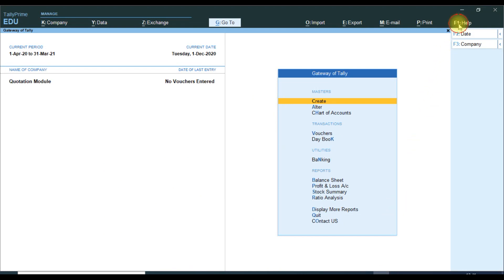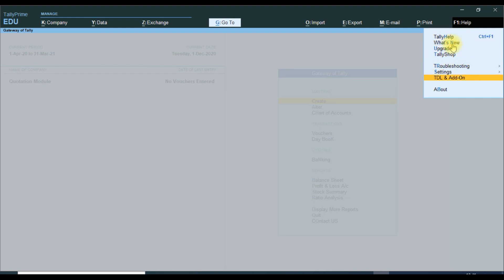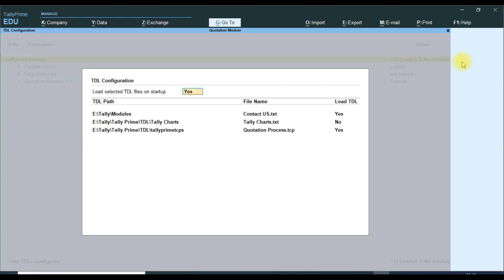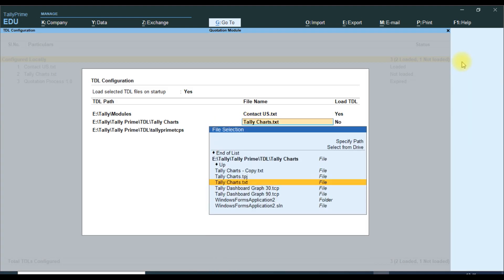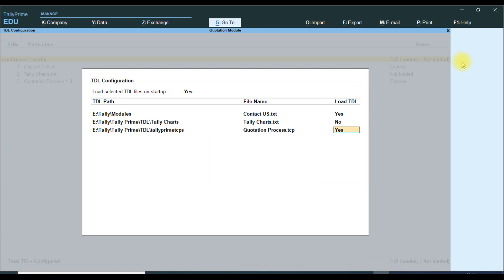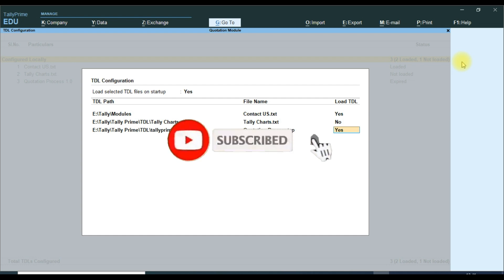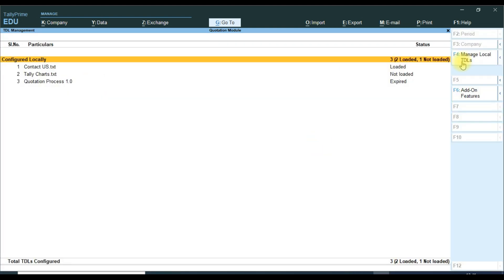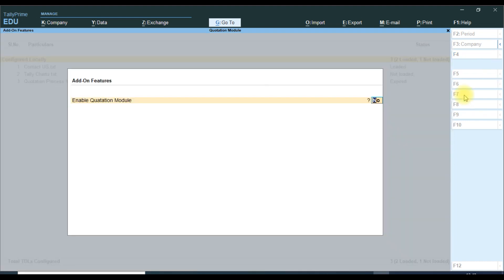Go to F1 Help, then TDL and Add-ons, then Manage Local TDL. We paste the file path here with Ctrl+V. If you want to load this TDL, press Yes — otherwise No. We give Yes. Then we enable the add-on feature and enable the quotation module, press Yes, then save it.